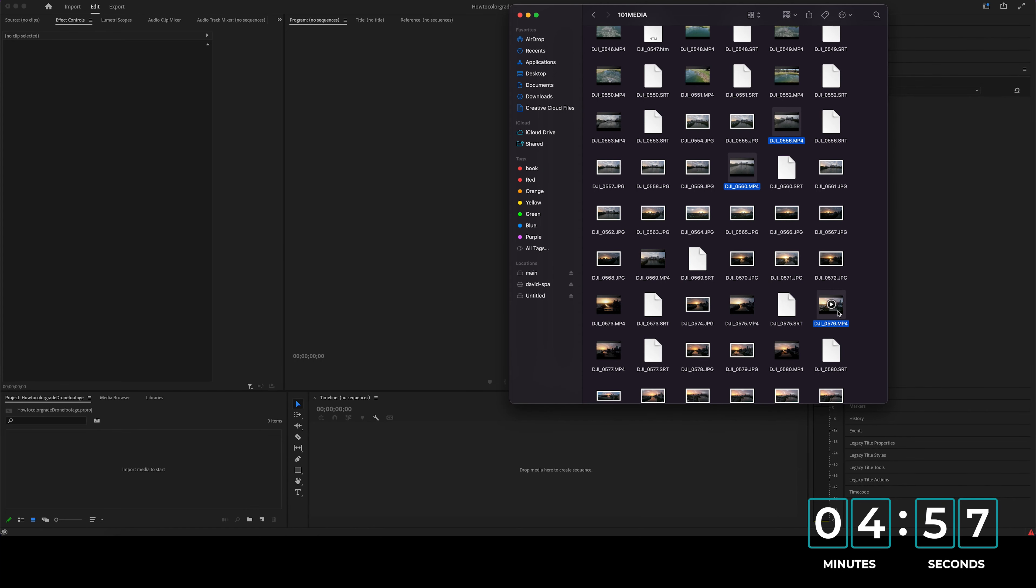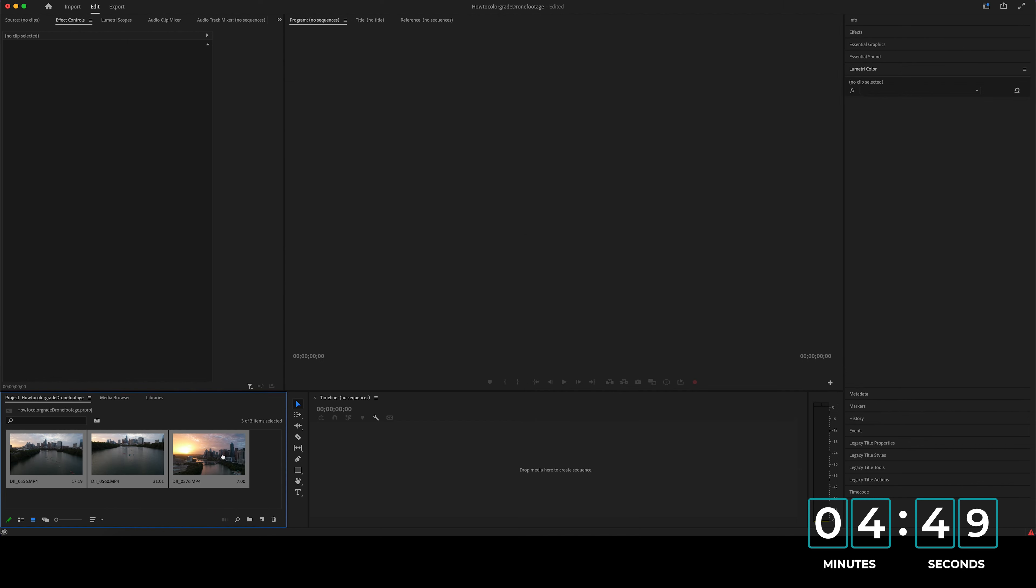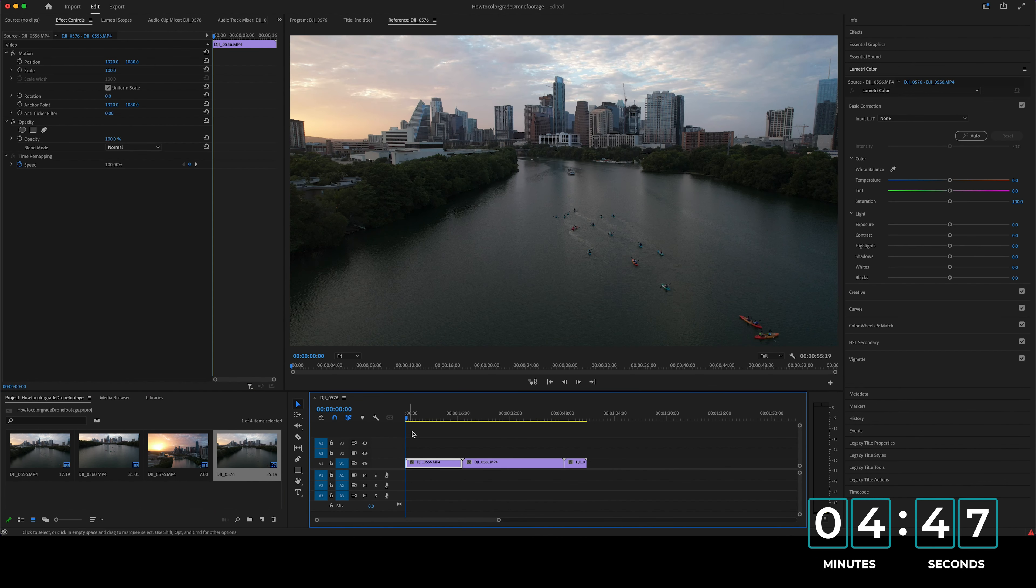All right, so right now we're on Premiere Pro and I'm just going to take some of the footage that I shot from yesterday's sunset and drag and drop it onto the project window in Premiere Pro. And then I'm just going to drag and drop it over to the timeline.